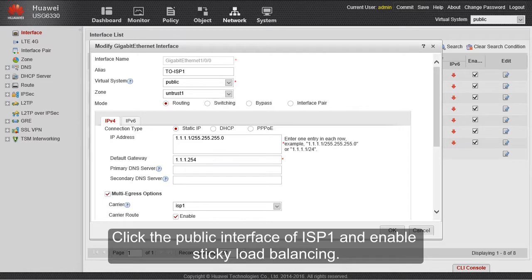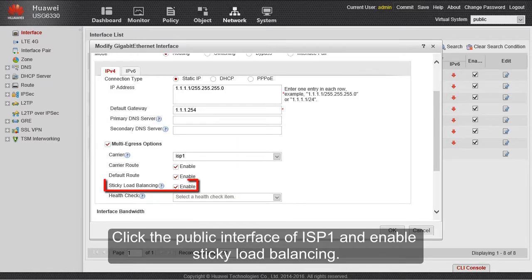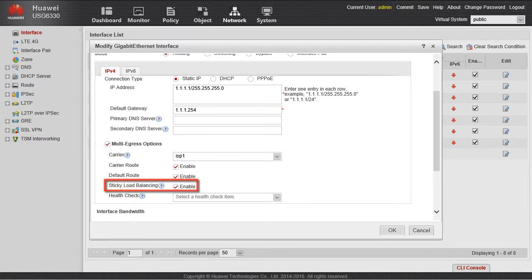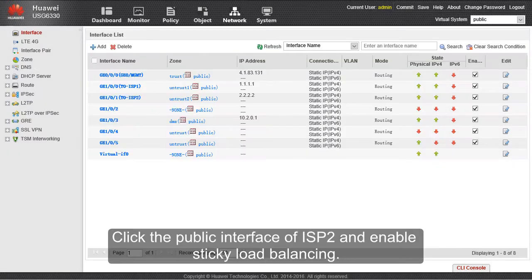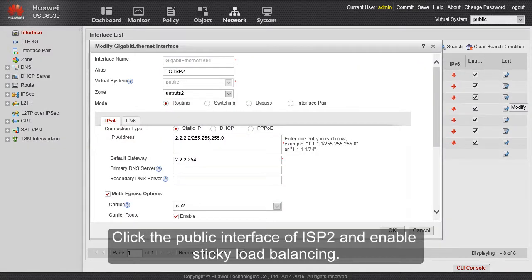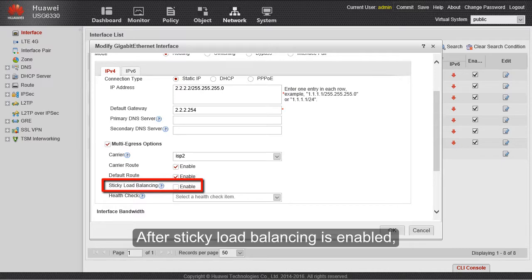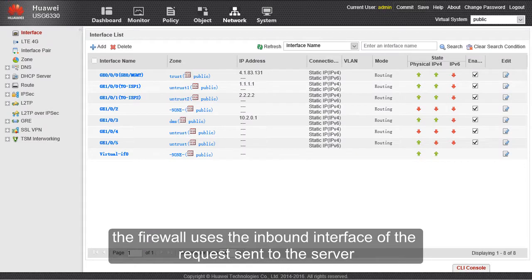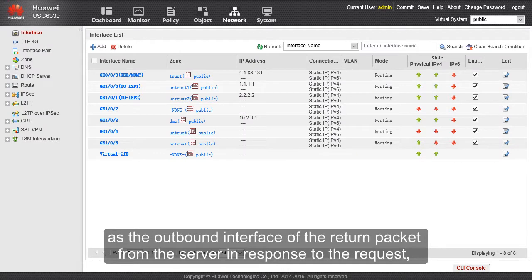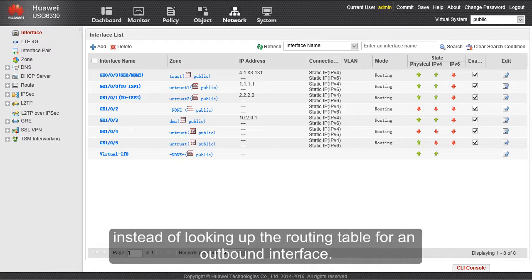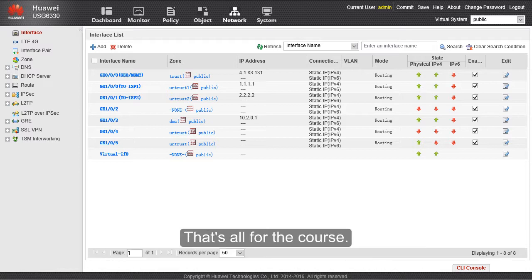Click the public interface of ISP1 and enable sticky load balancing. Click the public interface of ISP2 and enable sticky load balancing. After sticky load balancing is enabled, the firewall uses the inbound interface of the request sent to the server as the outbound interface of the return packet from the server, instead of looking up the routing table for an outbound interface. That's all for the course.